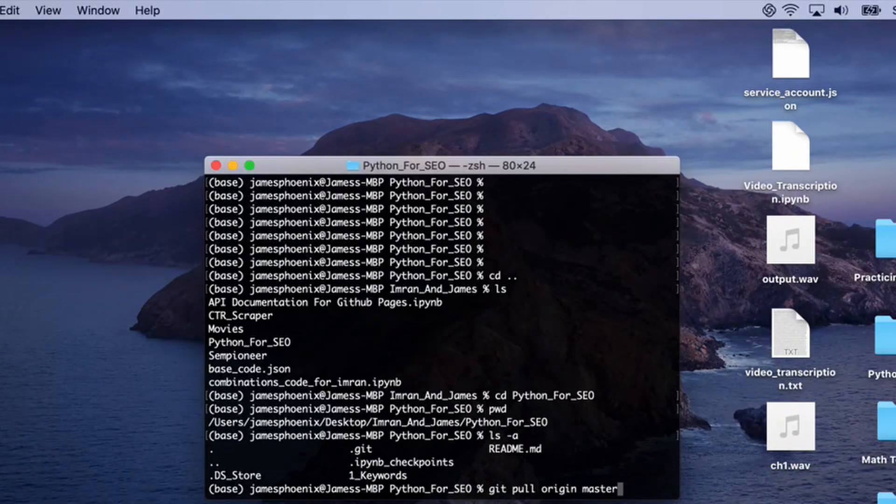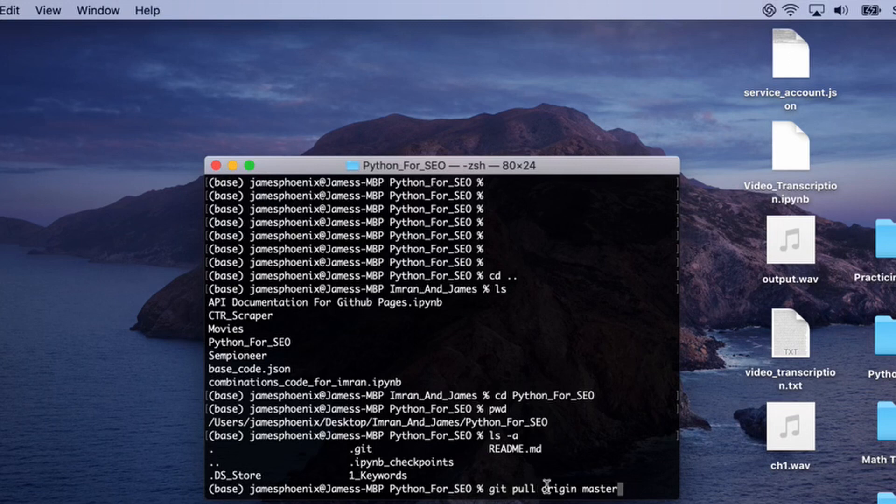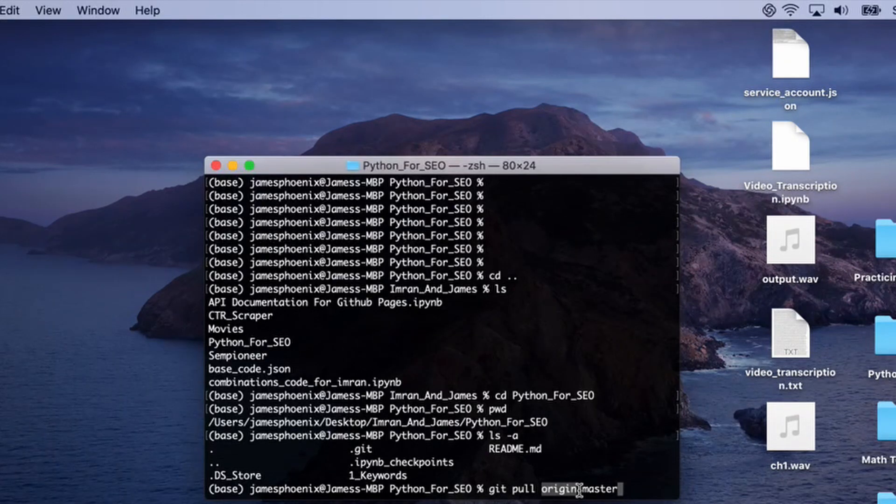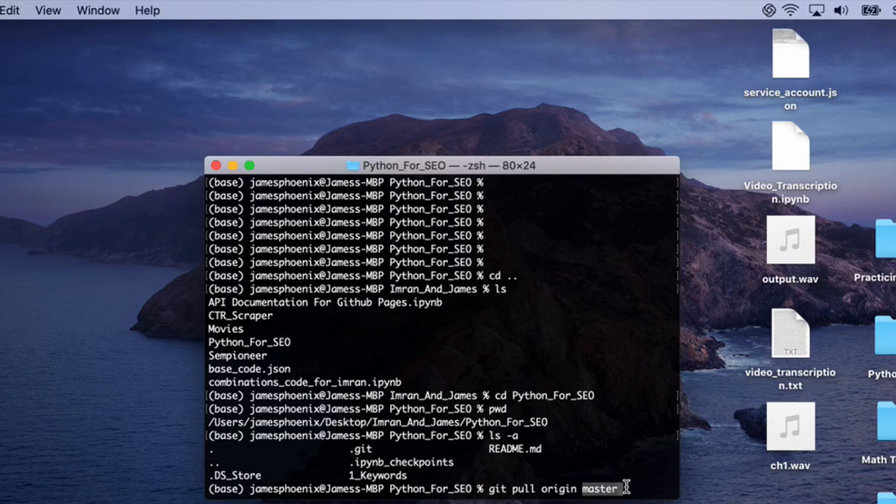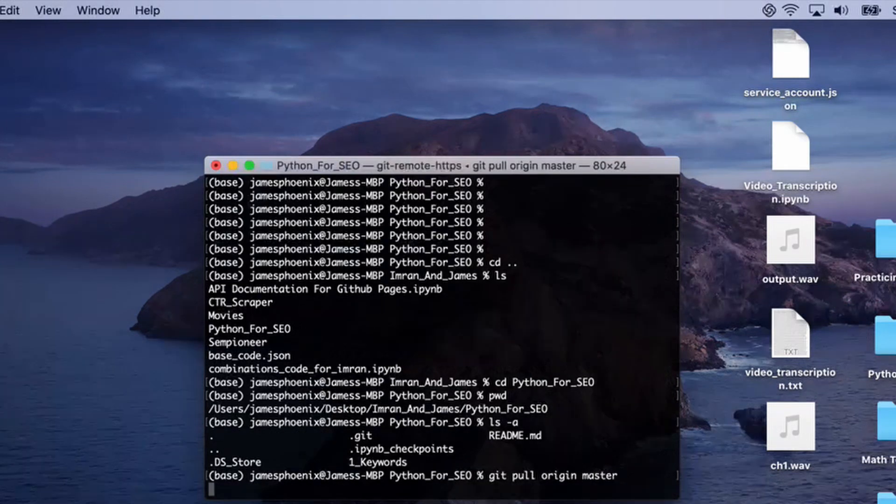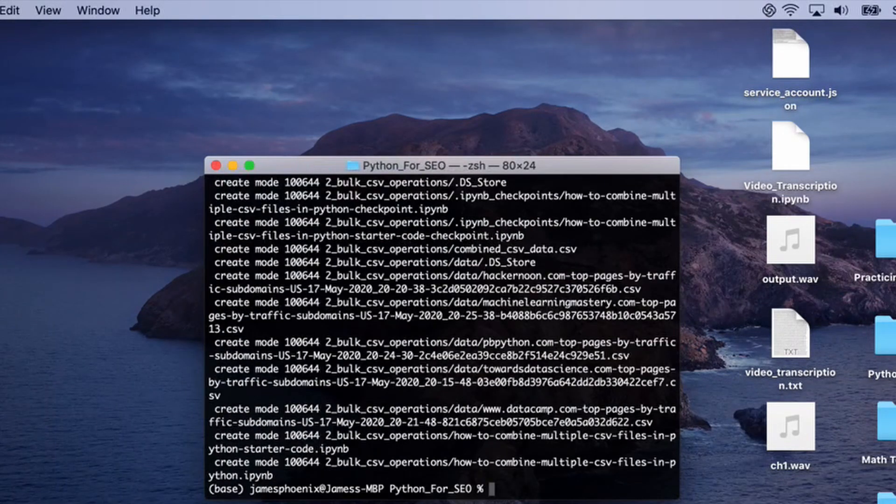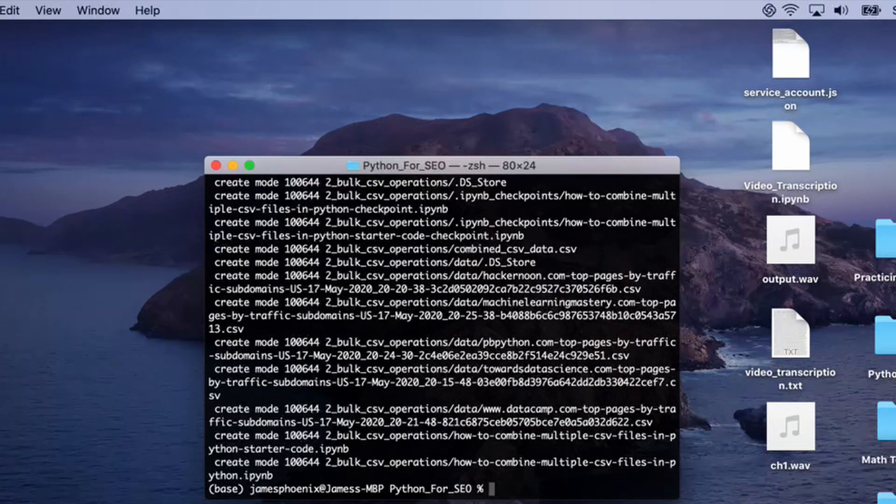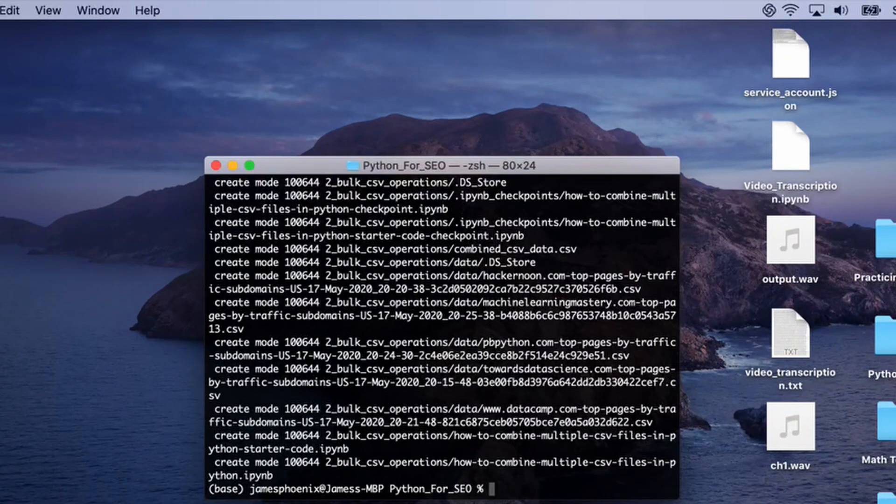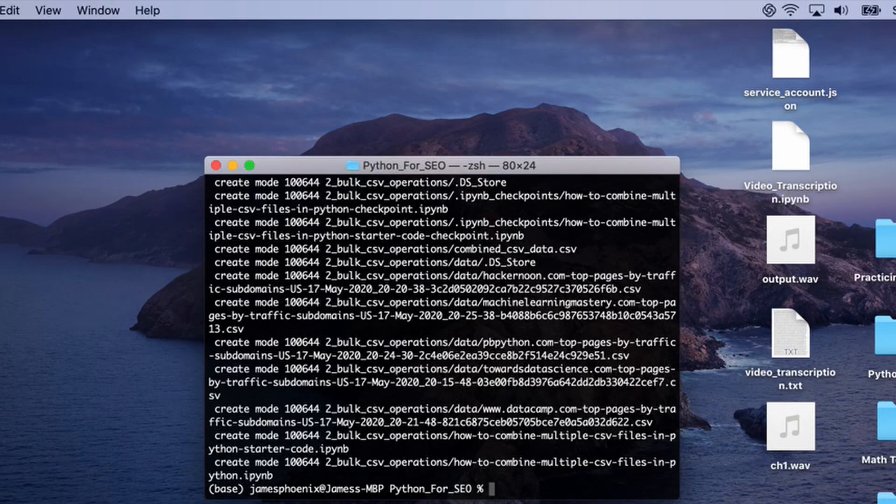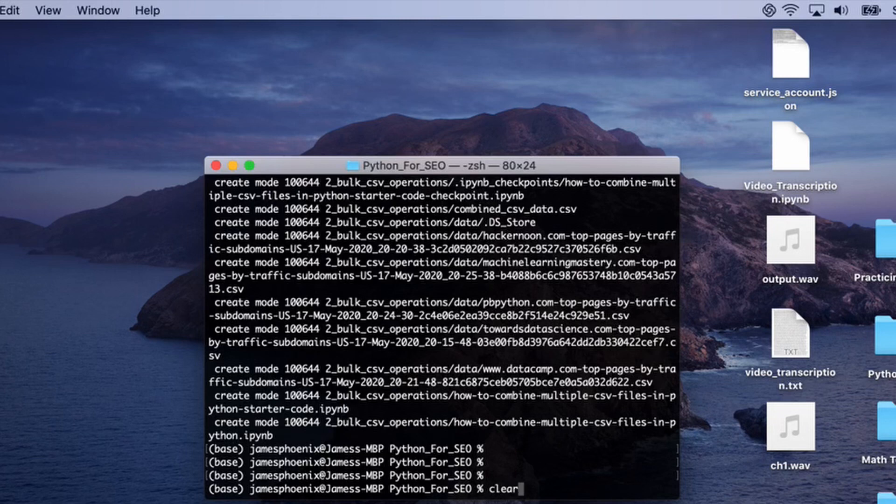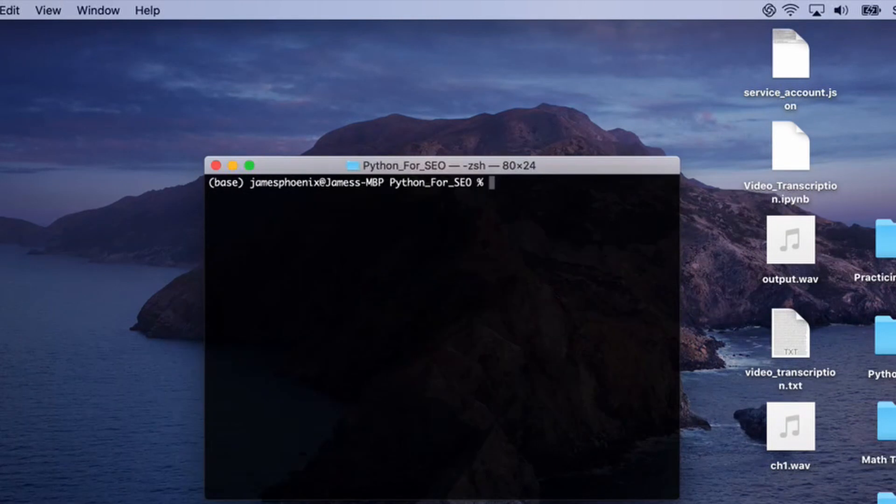This is pulling from the online repository of the origin fork, the master branch. What's happened here is we've created and downloaded all the content online and we have that in our local repository. If we go ls, you can now see we've got the second lecture called CSV bulk CSV operations.